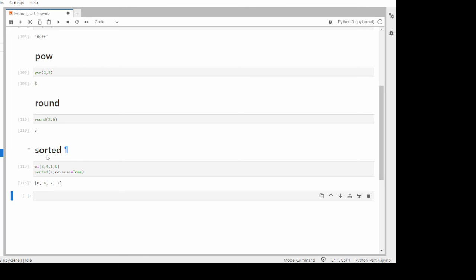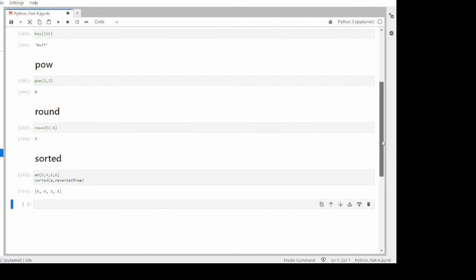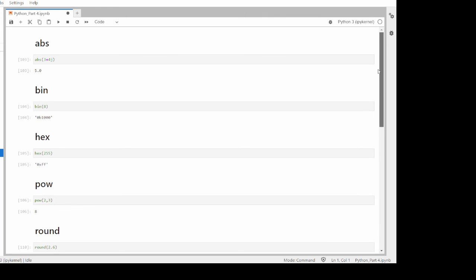Those are the 6 built-in functions for today. We also discussed different types of variables in the second session — if you haven't watched it, please do. In the next session, we'll focus on Python modules: what they are, how to install them, and some important Python modules. Thank you.